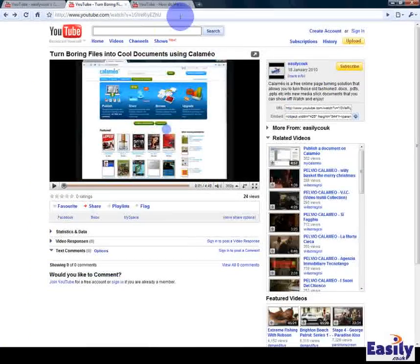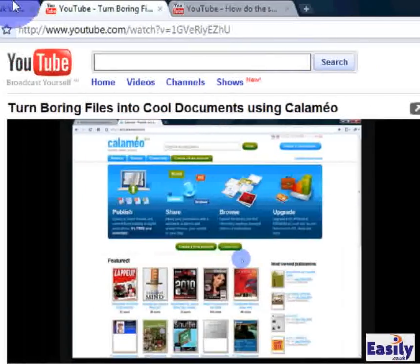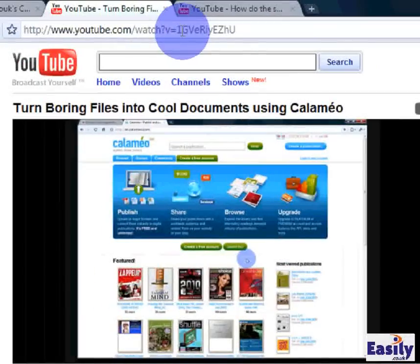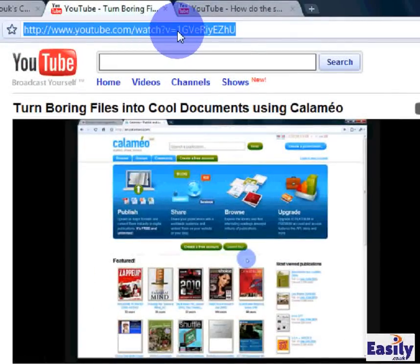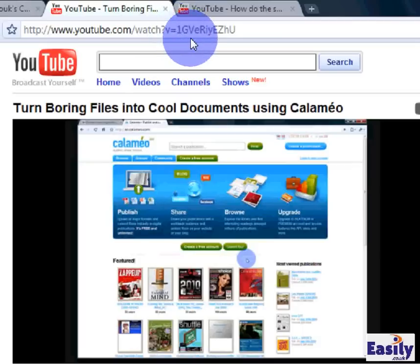So we've got a video here which has got a typically long URL from YouTube and I'm just going to show you quickly how you edit it.